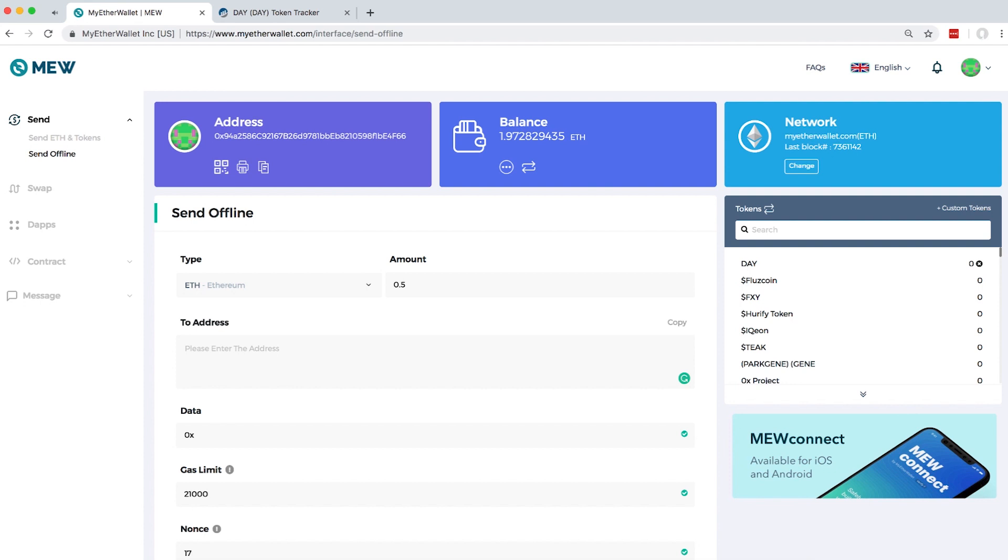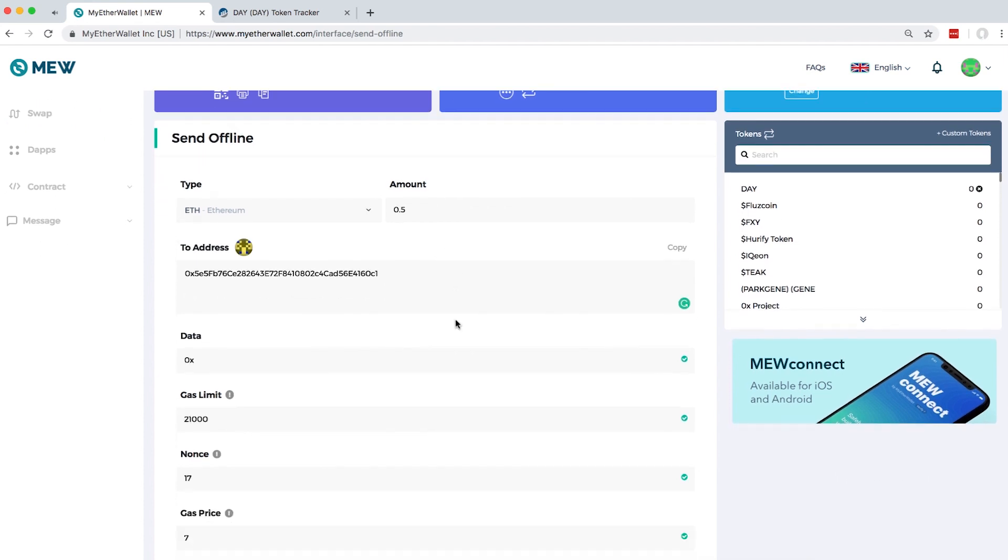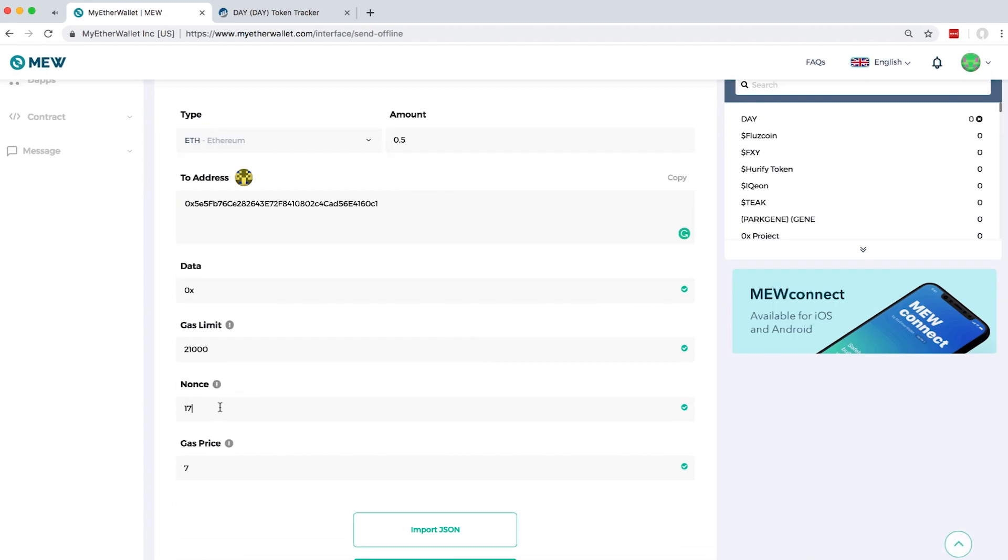Let's say I want to send 0.5 ETH and then put the address of the receiver which you're going to send ETH or the token to. You can also change the nonce number depending on your transactions.